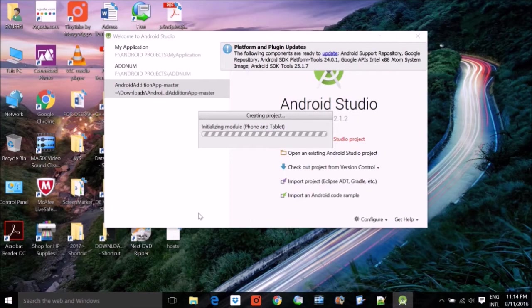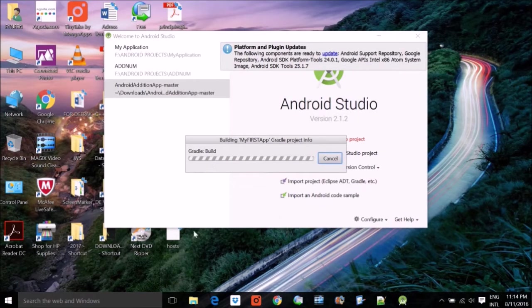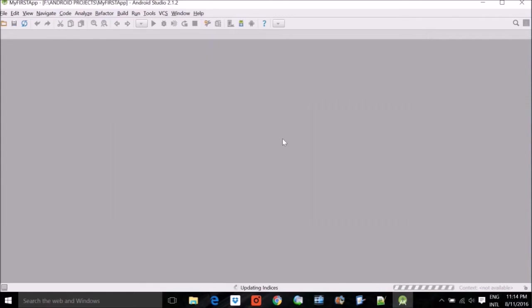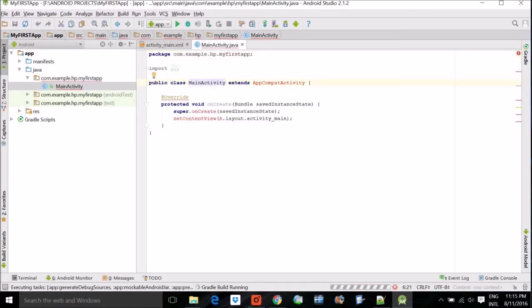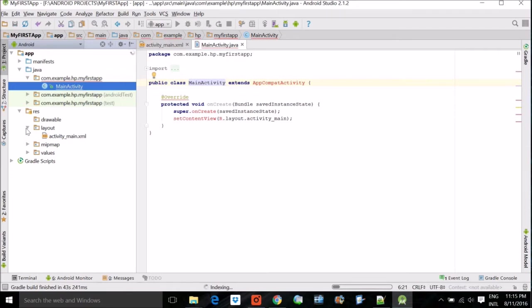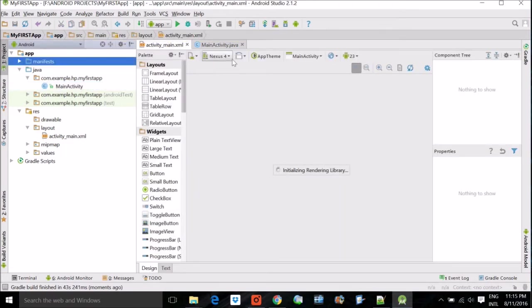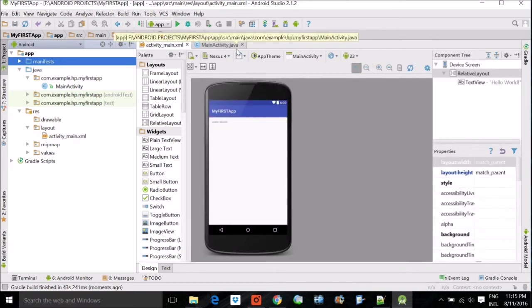After pressing Finish, various things are going on — don't worry, it will take some time as it is building an app for a device. There are various files listed, but two are of prime importance: MainActivity.java, which is the main entry point of your Android app, and activity_main.xml in the resources folder. You will be working primarily on these two files along with Gradle scripts.